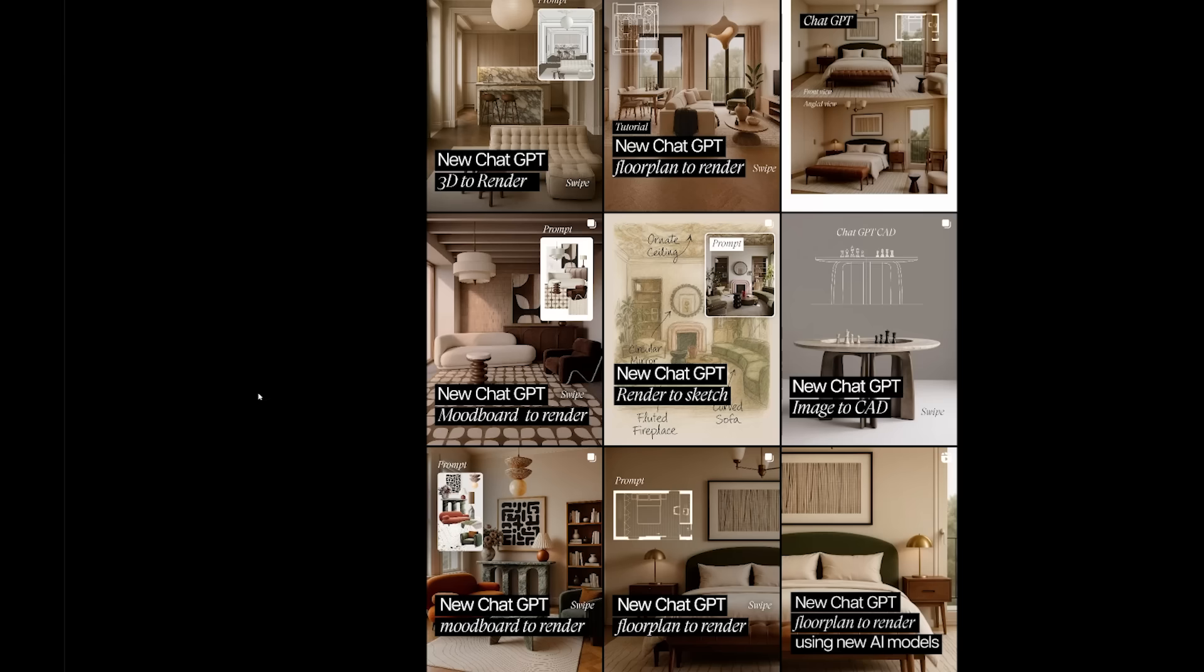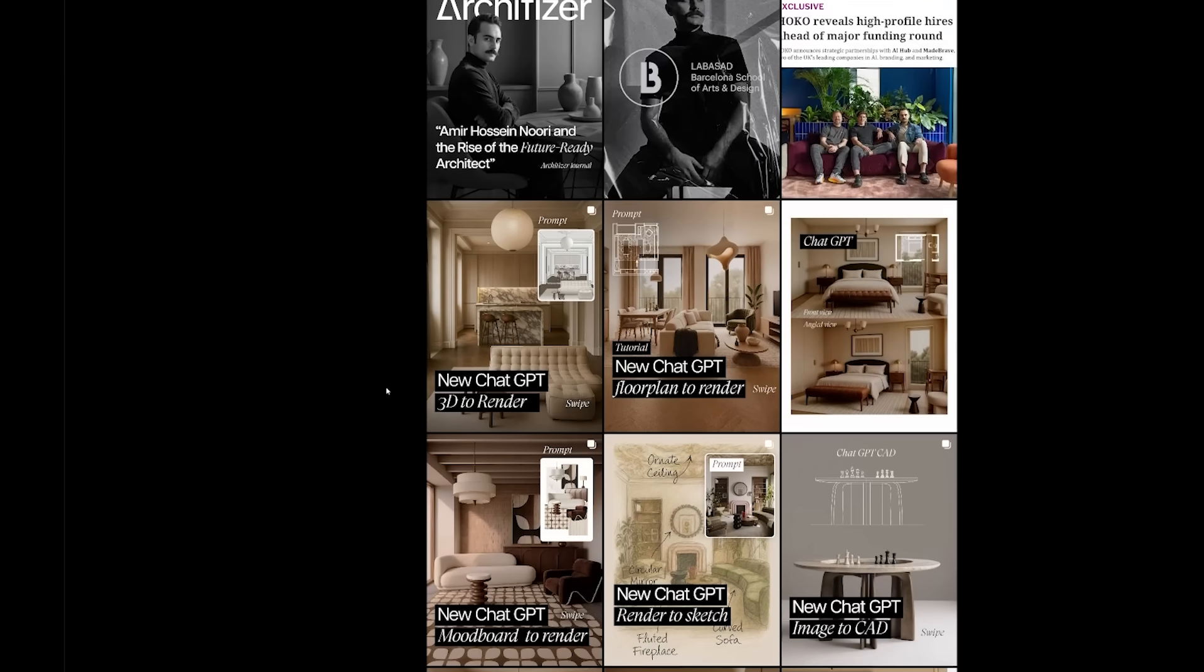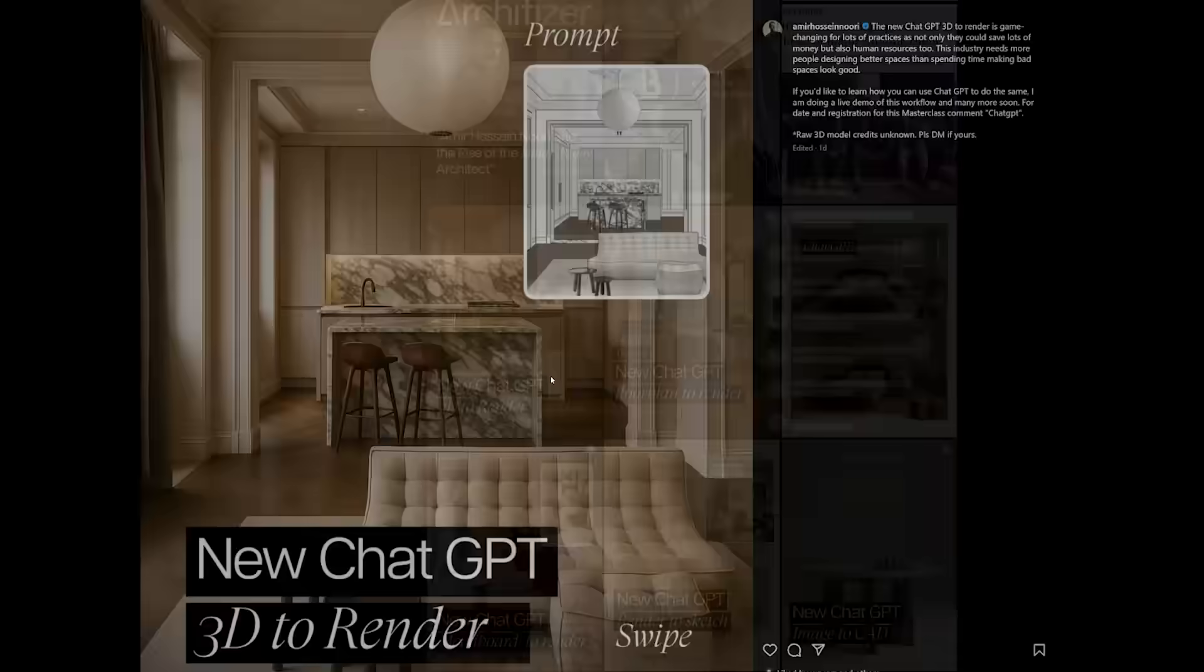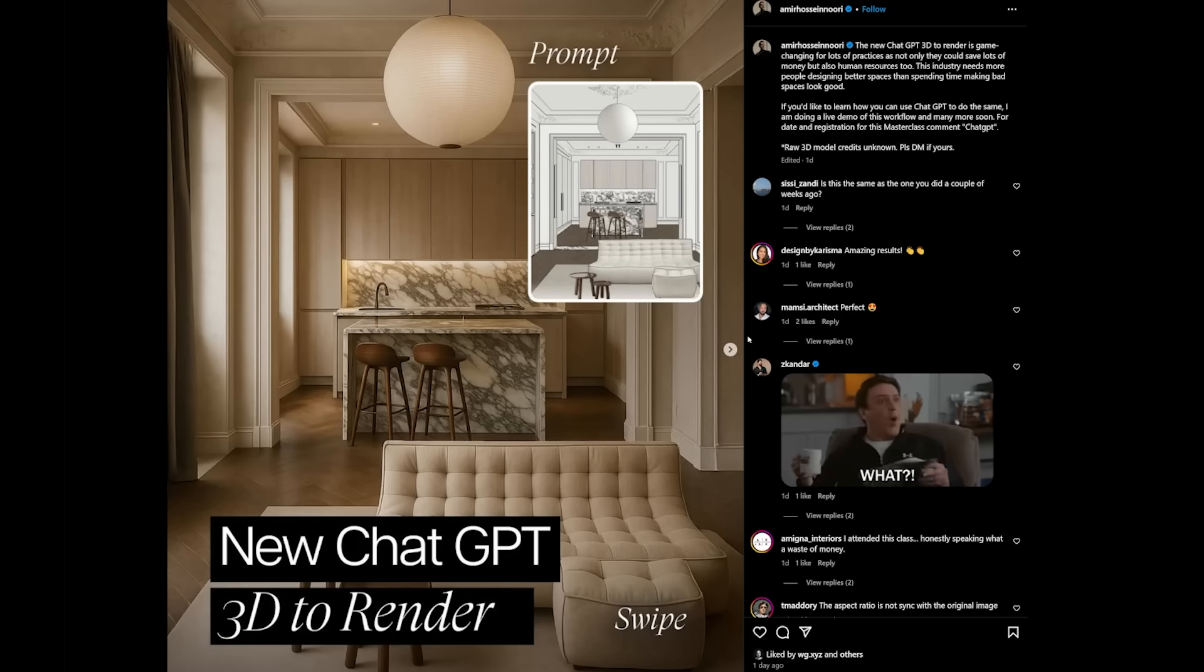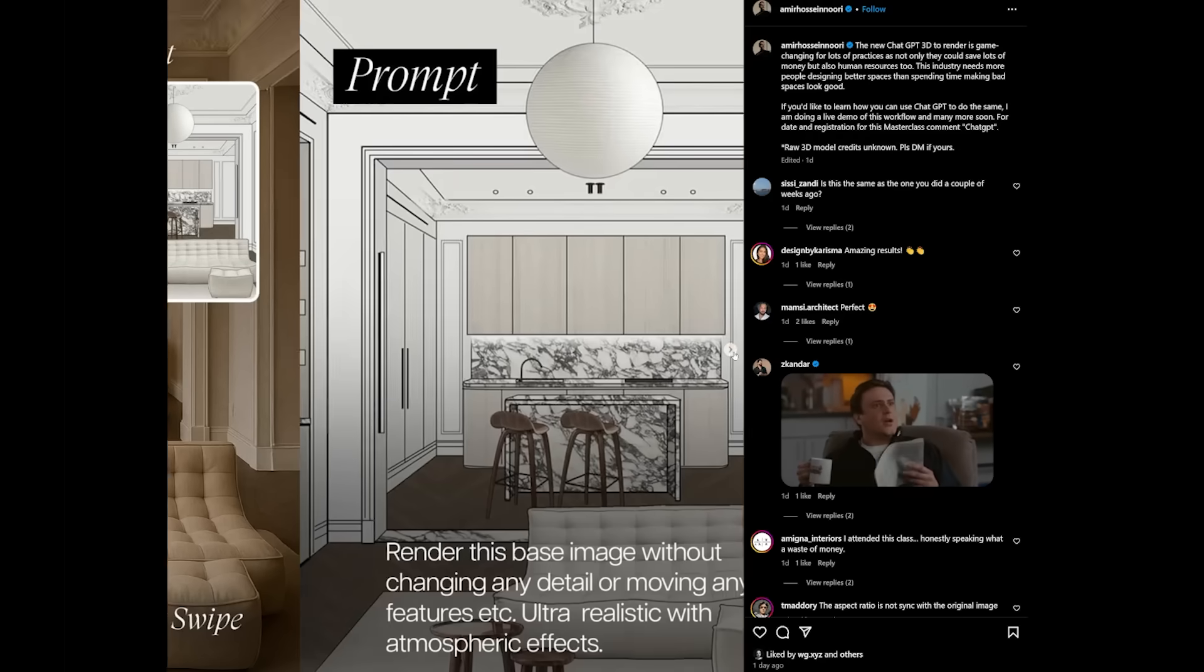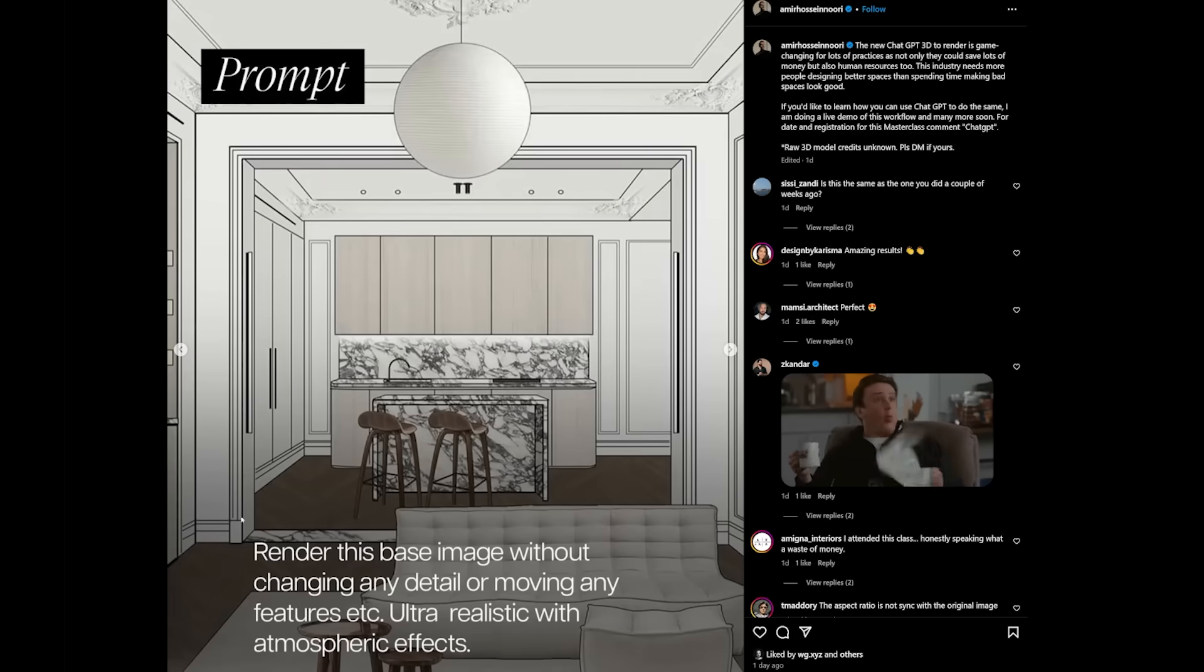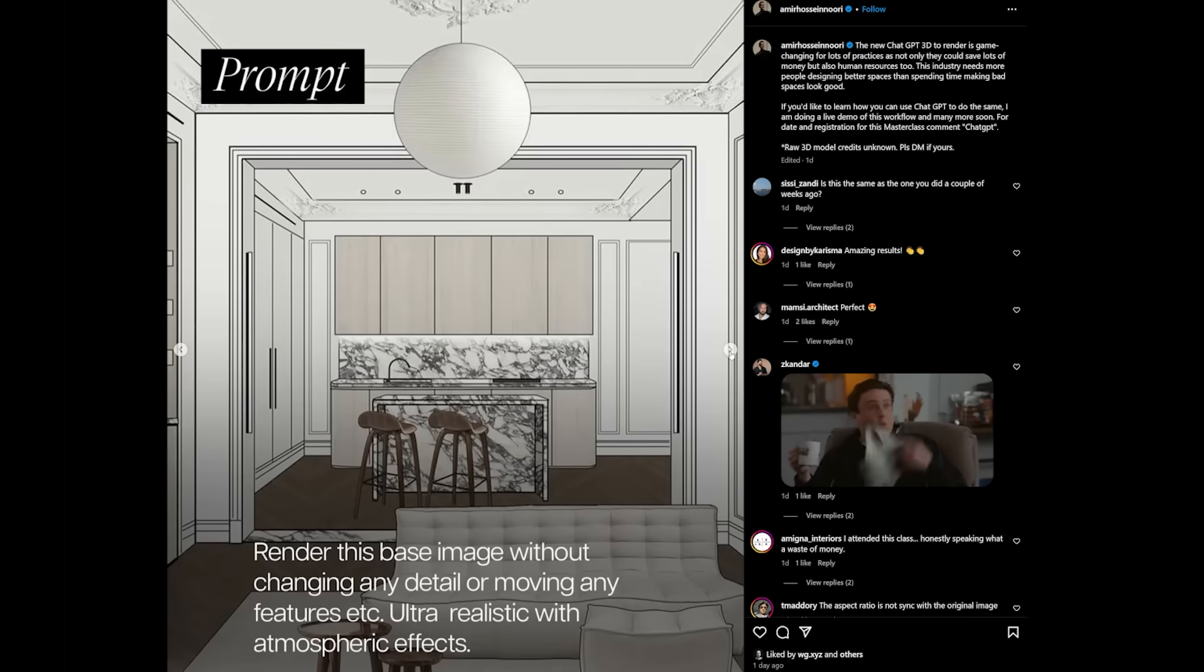Some of the examples include things like turning a floor plan into images, images into floor plan, or even just turning 3D view into more realistic renders. This whole video is inspired by Mir, so if you want to follow along with his journey, make sure to follow his profile and check out his masterclass as well. So let's try them out together.